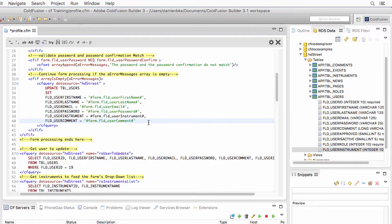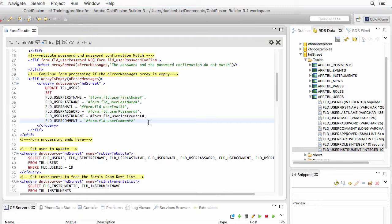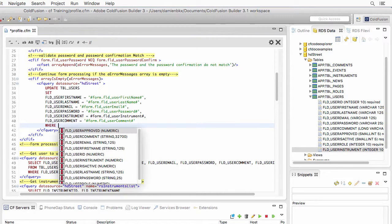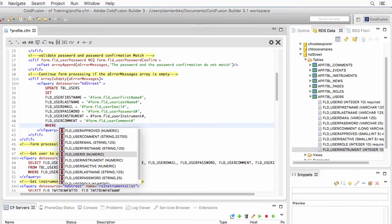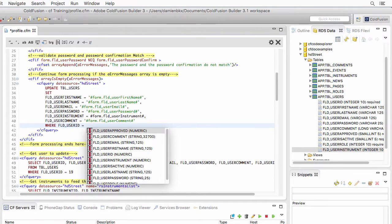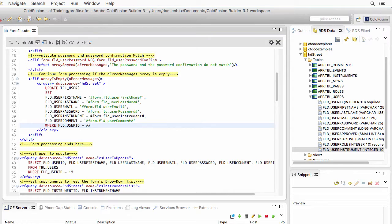Now, if I stop here, I would update all the users of the database. And all the users would have the same first name, the same last name, the same email. So obviously, this is not what I want. Don't forget, very important, the WHERE clause. To specify that you want to update only that user whose user ID is equal to the one supplied in the form.